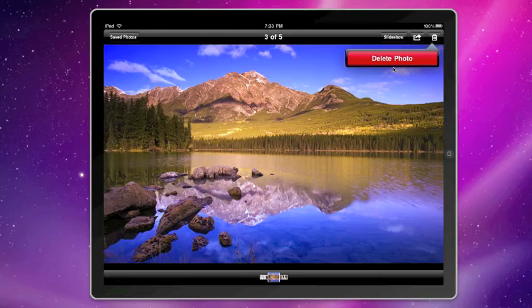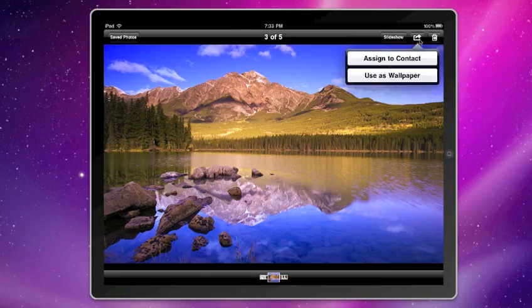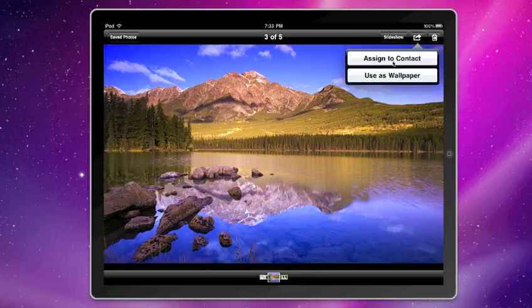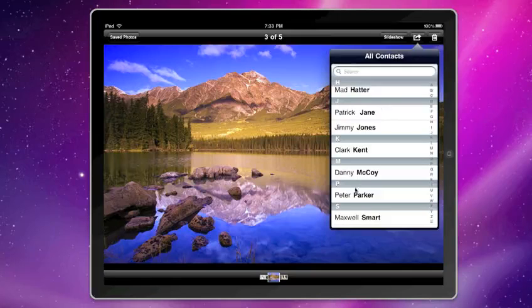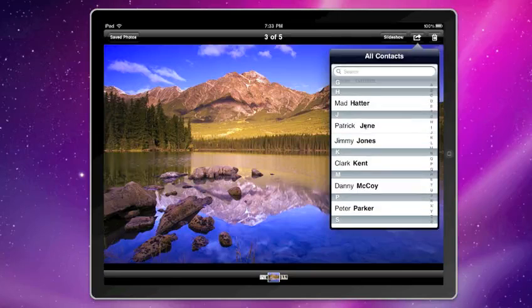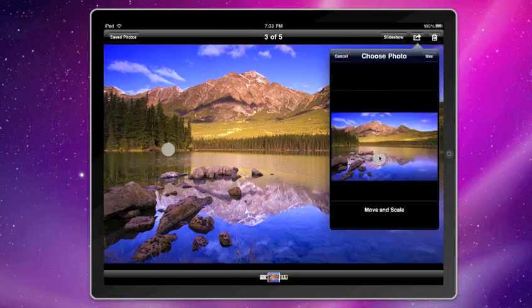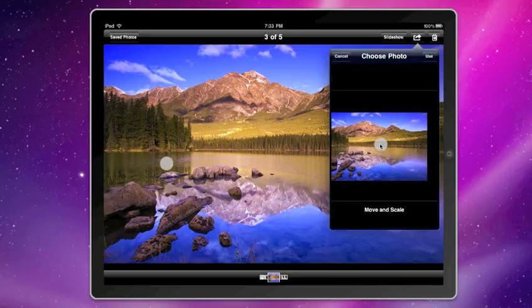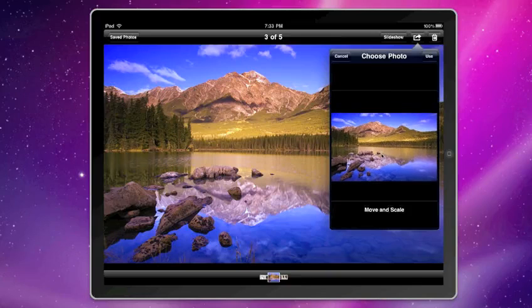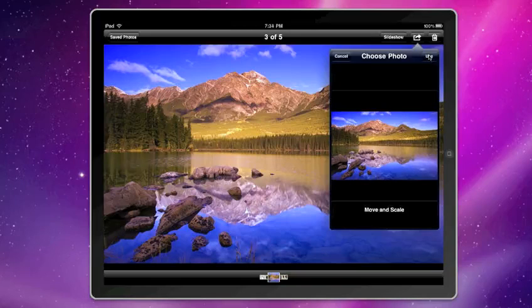You can delete a photo by clicking here. You can assign this photo to a contact. Move and scale. It doesn't work very well in the simulator, but we'll just use this.